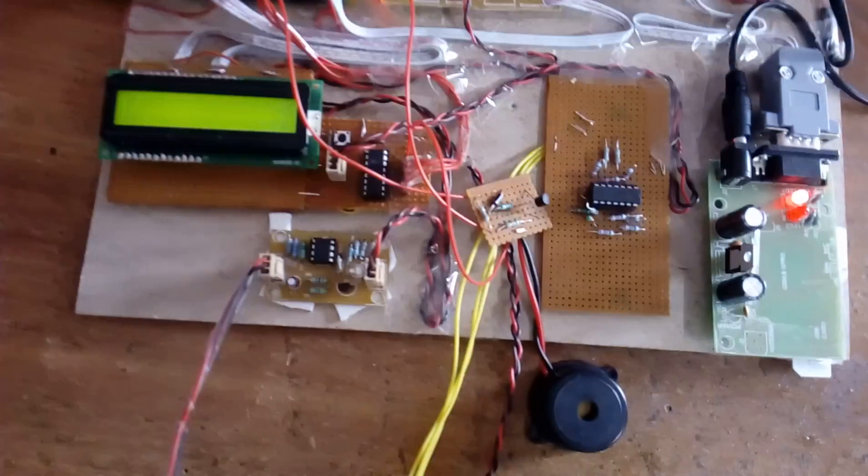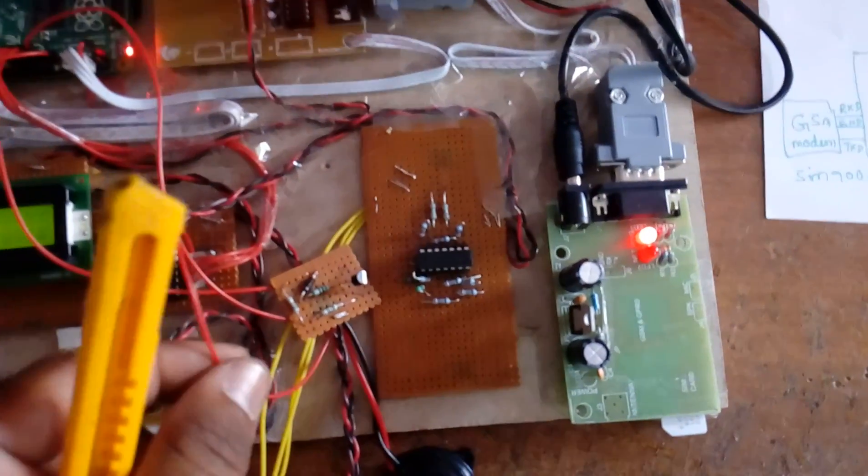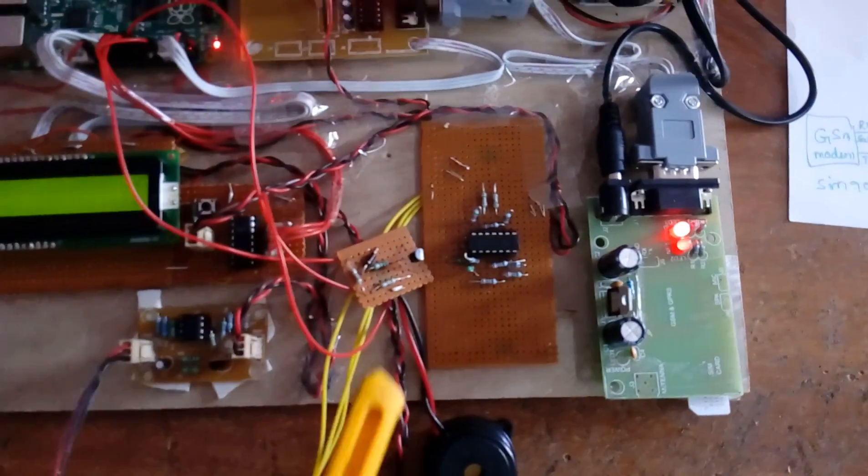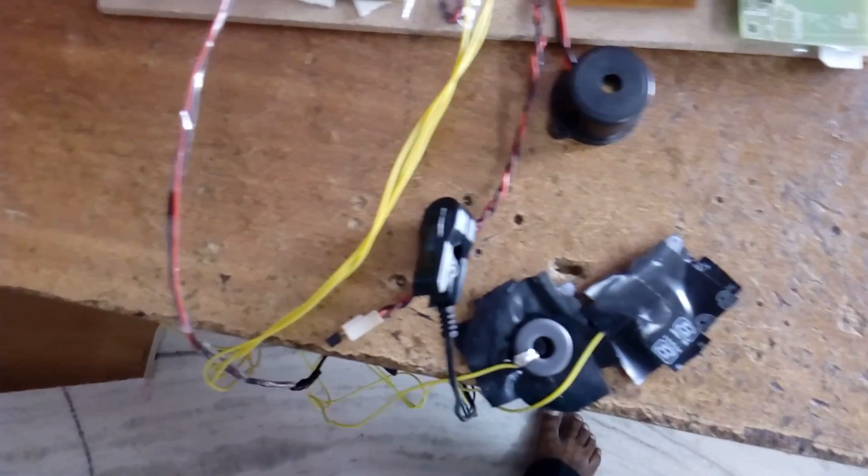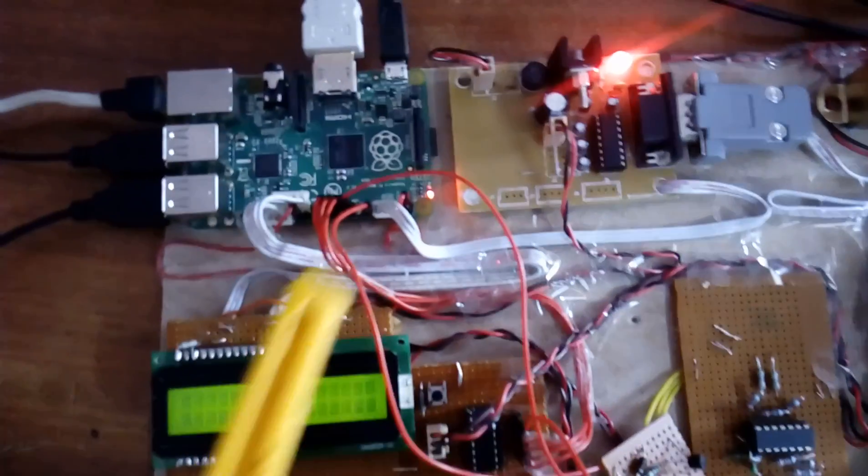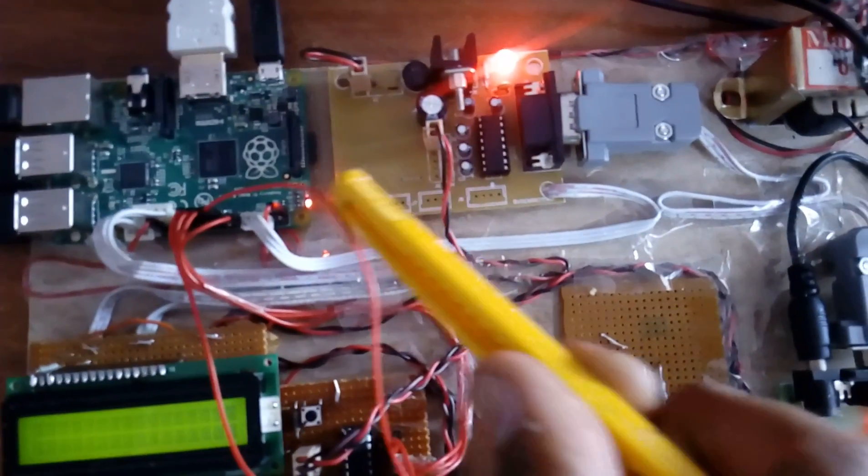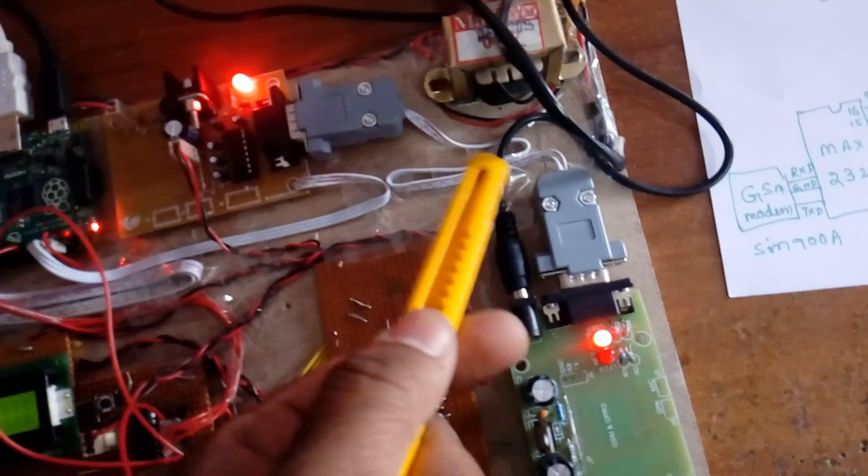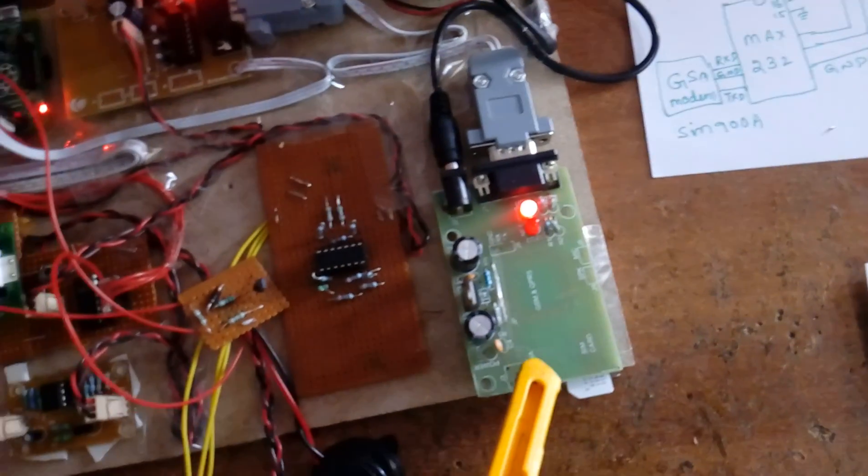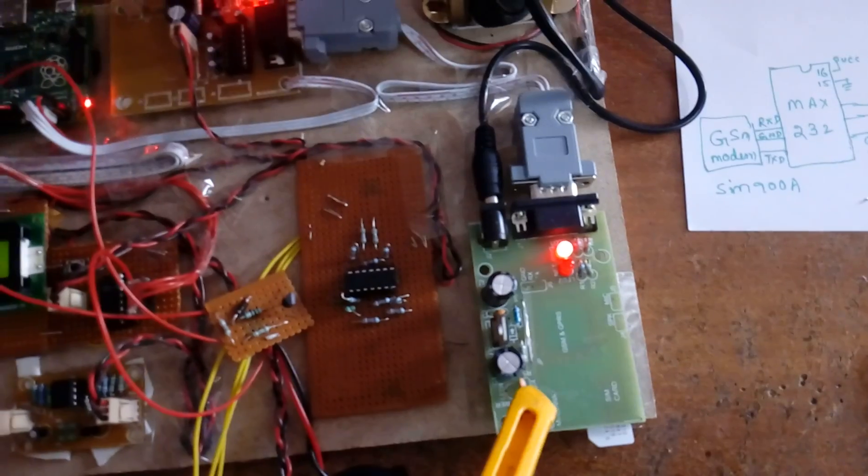I am using one LM324 based ECG module and one alarm circuit. These are the normal probes and one MAX232. It is connected to the RX TX, and here this is an RS232 cable and this is GSM SIM 900A.